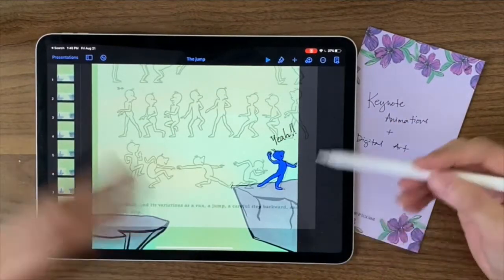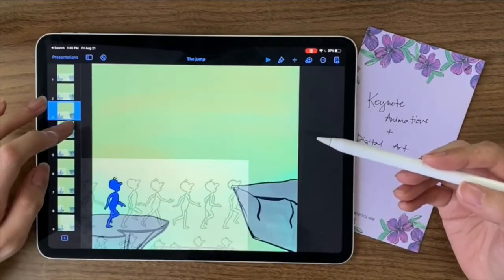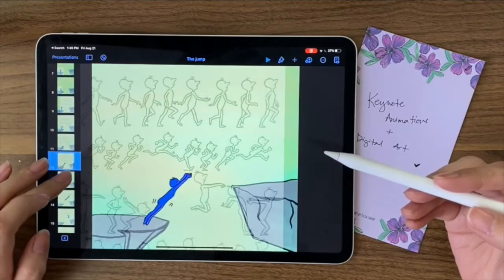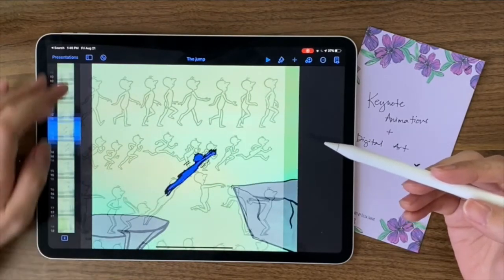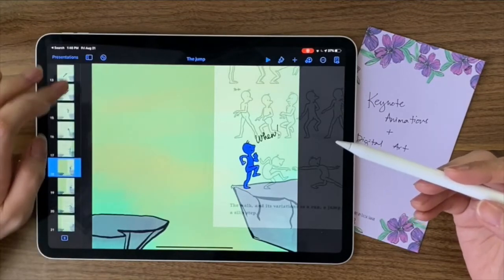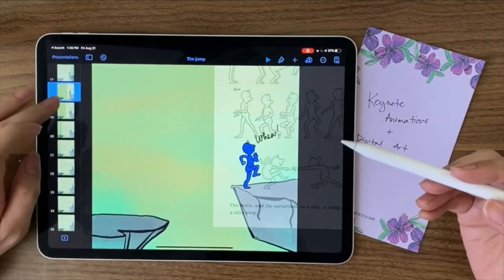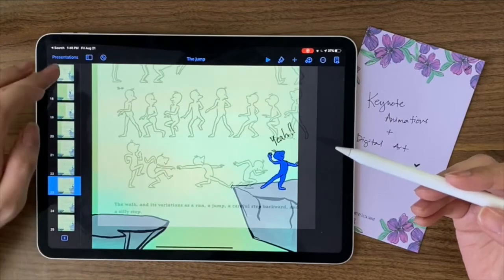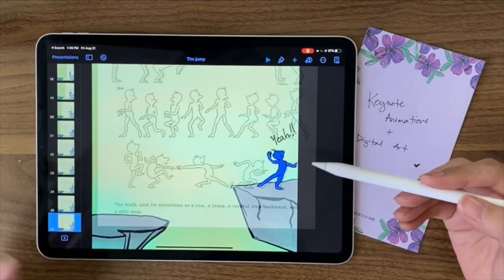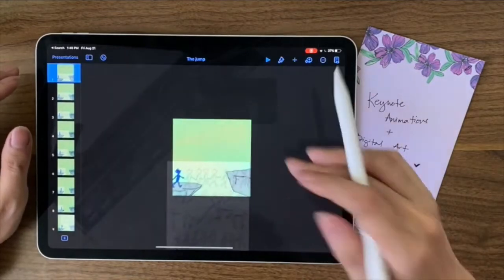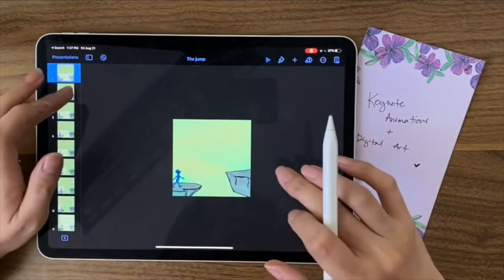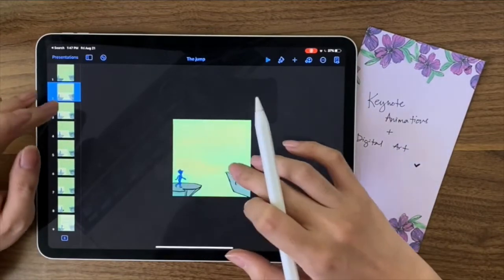Now just to see how it all works, you can quickly check by tapping on each slide. In other animation applications you can just run your hand through the frames, but not here. Next, we want to get rid of our guides, so we have to go onto every slide and just delete them.